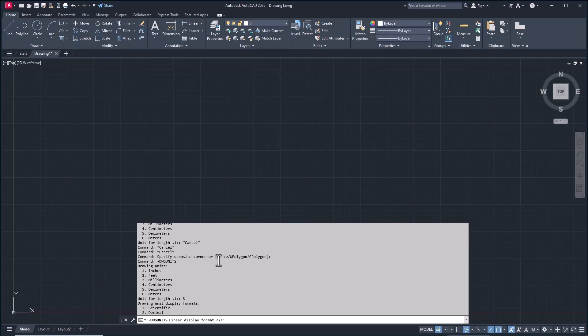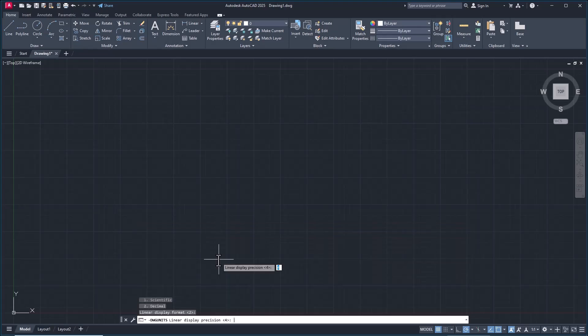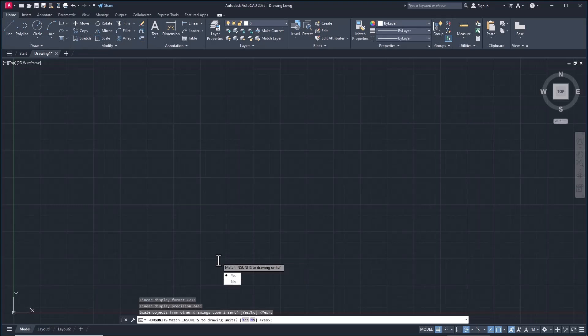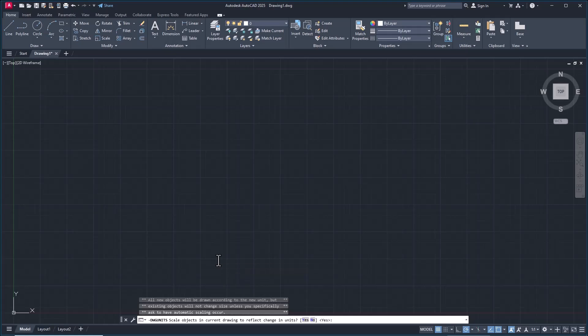We'll display format two decimal and for line precision four. Press Enter, Enter again, Enter, and then Enter.